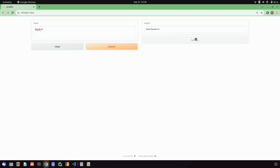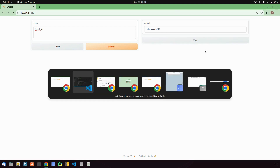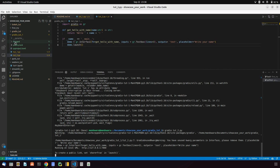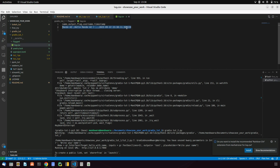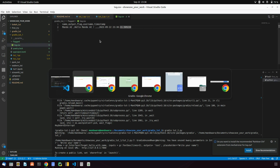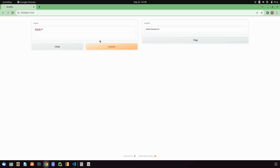If you click the flag button, it will save the data to your flagged log CSV. You can see it logged the date, time, what the text input was, and what the output was. This is how you can create logs with Gradio's flagging feature.